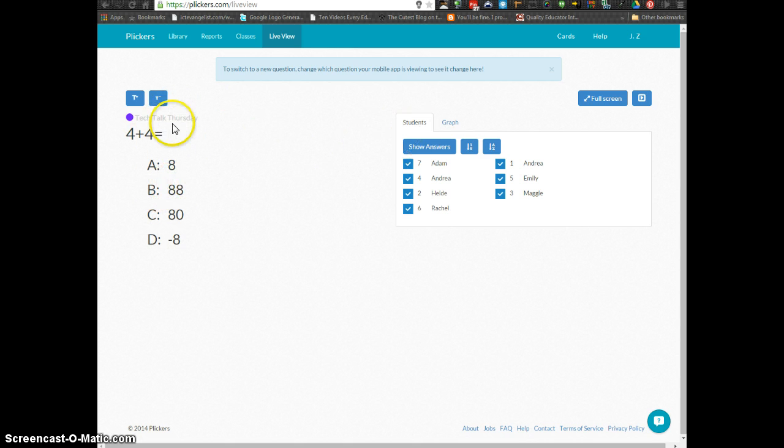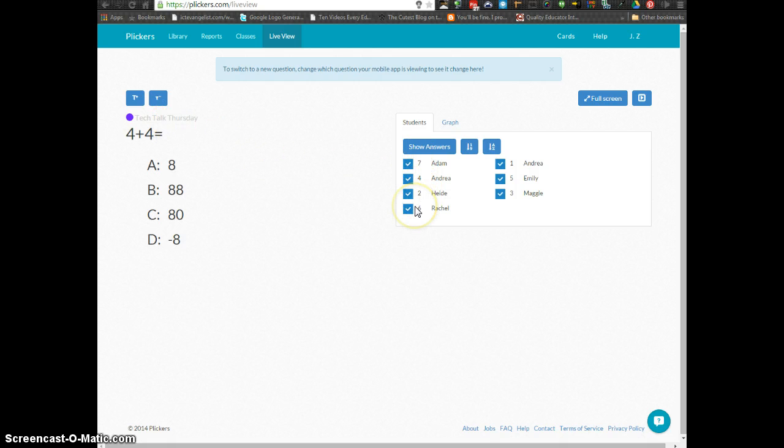From here, as you scan your students, you will see that the boxes will be checked to show that they've answered so they can then bring down their Plicker card. They don't have to keep showing it up.